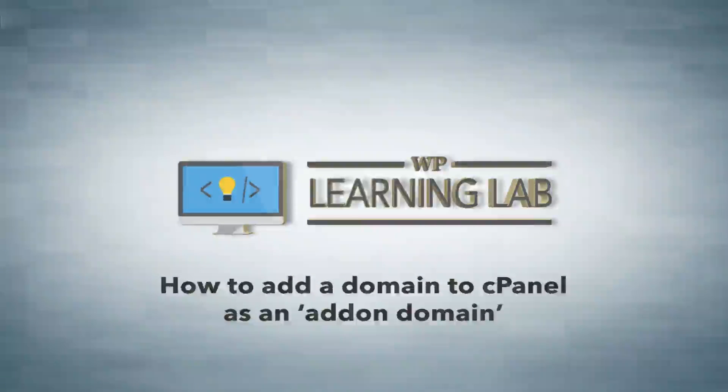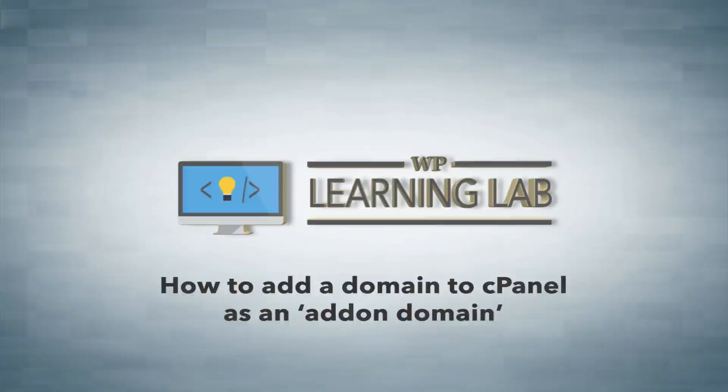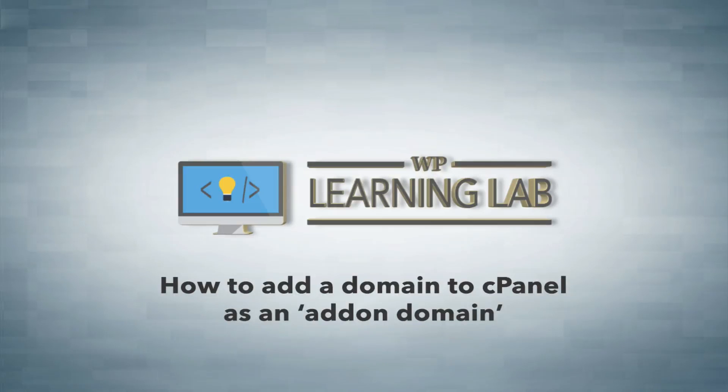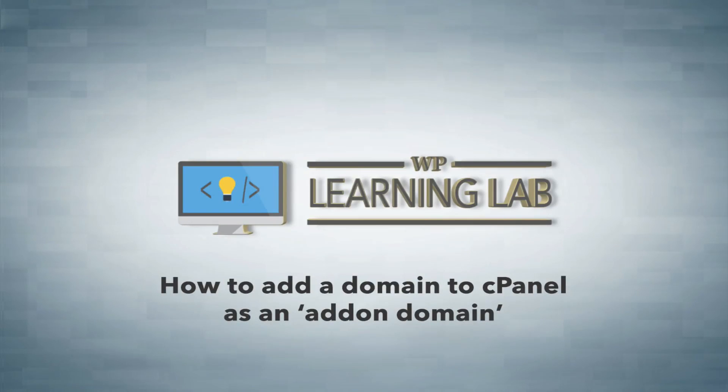Hey everyone, welcome back. In this video I'm going to show you how to add your domain to your hosting account so that your domain name registrar and your hosting account are both talking to each other properly so that your website actually appears when people go to your web address.